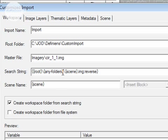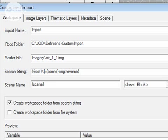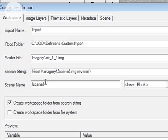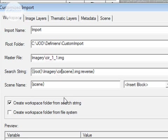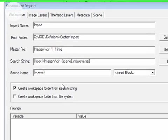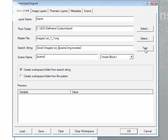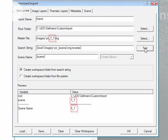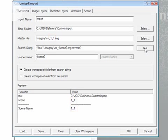So in this case I'm going to replace the anyfolders variable with the name of the folder containing my imagery data, which is imagery. I'm going to leave the scene variable there. Before the scene variable I'm going to type in four characters. These are the same four characters that precede each and every imagery tile. I can then test this search string on my master file and you can see here that the search string returns scene 1_1. That's exactly what we want.